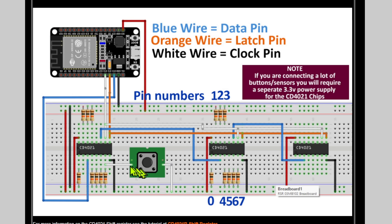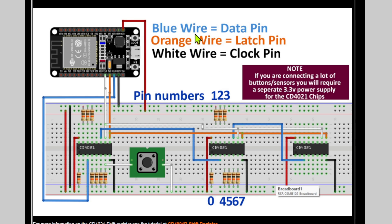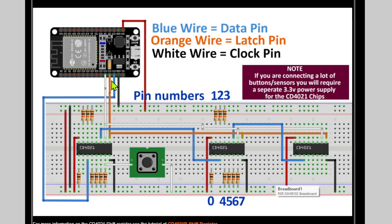You can see that there are three connections. The blue wire is the data pin, orange wire is the latch pin, white wire is the clock pin. You can change obviously the pins that they are connected to, but just remember that you do have to have one of each of these.